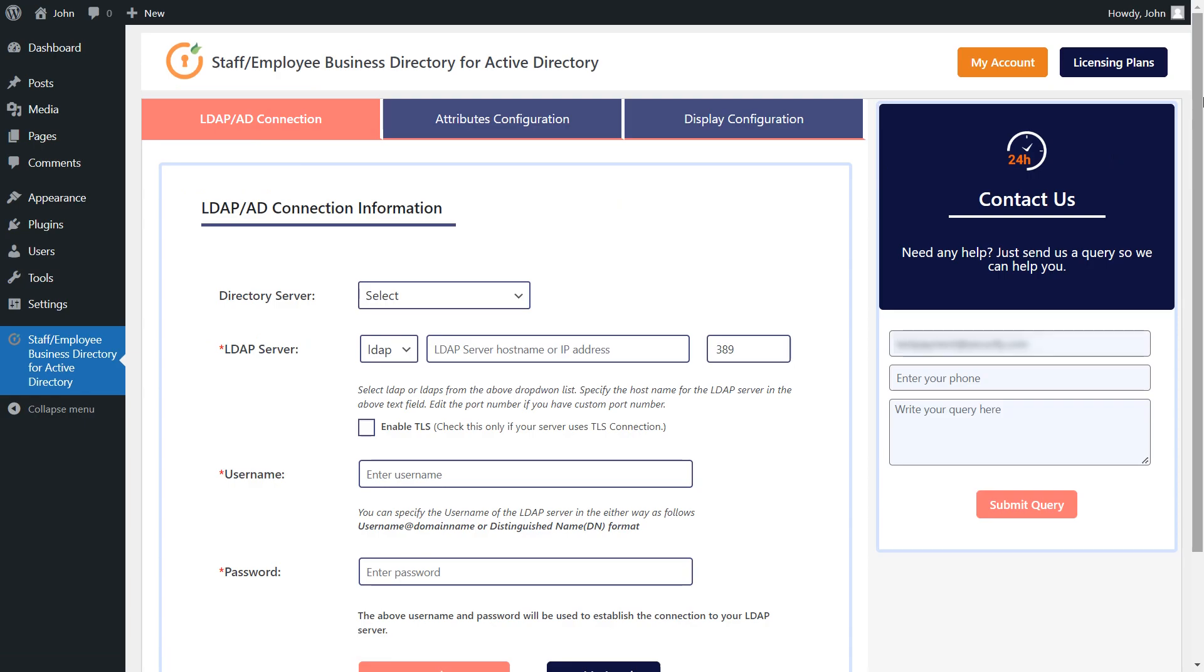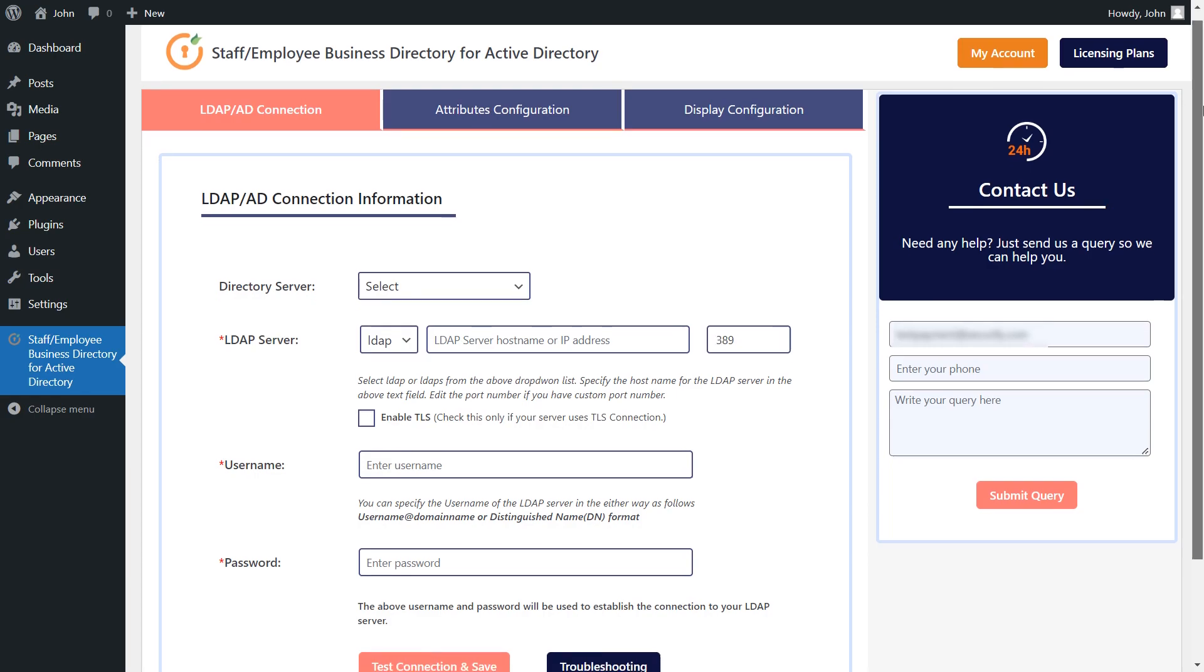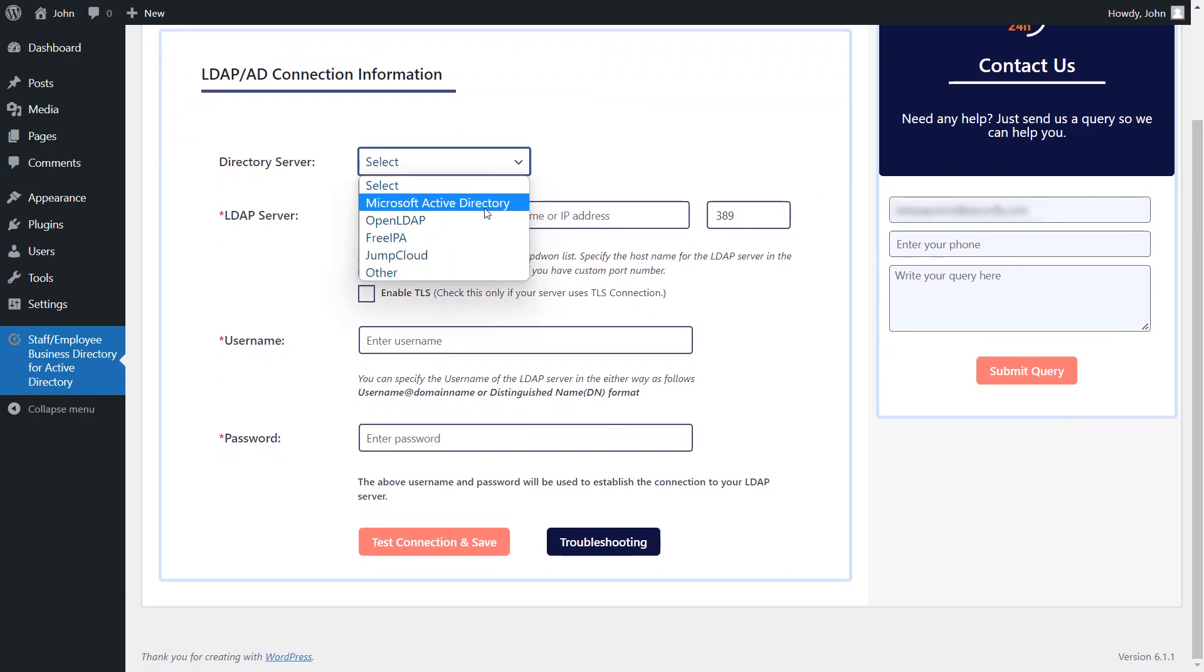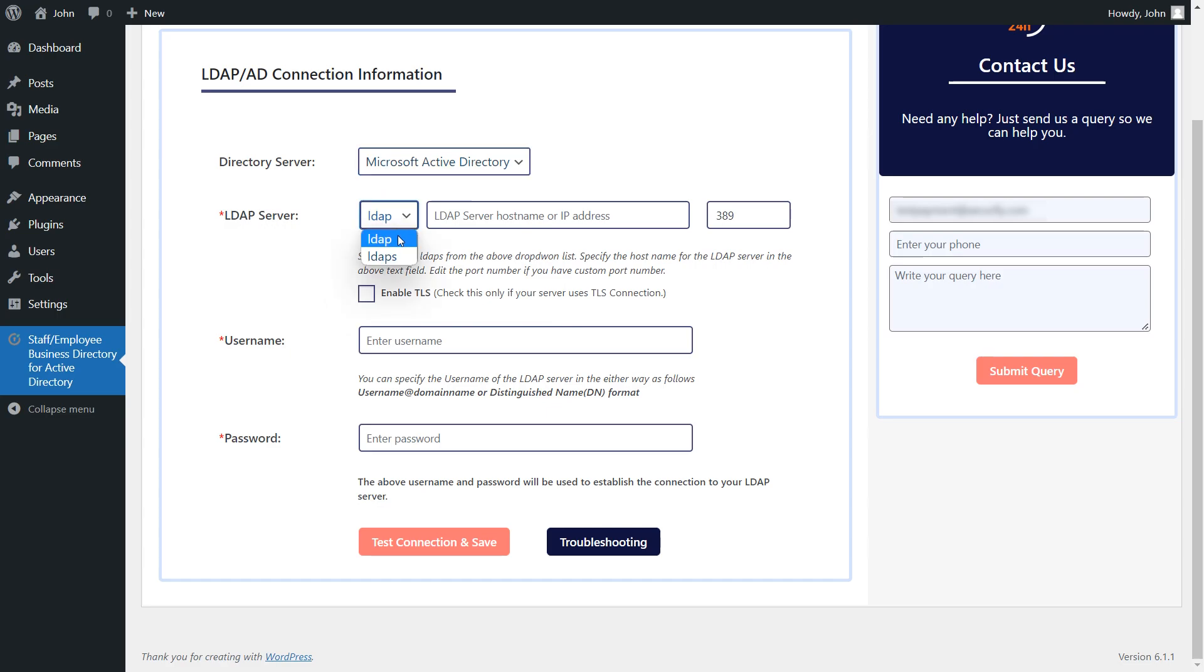You must fill out the necessary information in this area to connect to your LDAP or Active Directory server. Click here to select your directory server. The plugin supports connecting to your server using either the LDAP or LDAPS protocol.